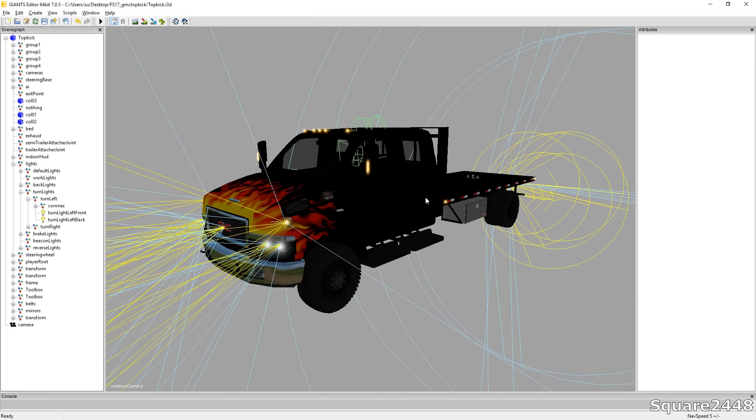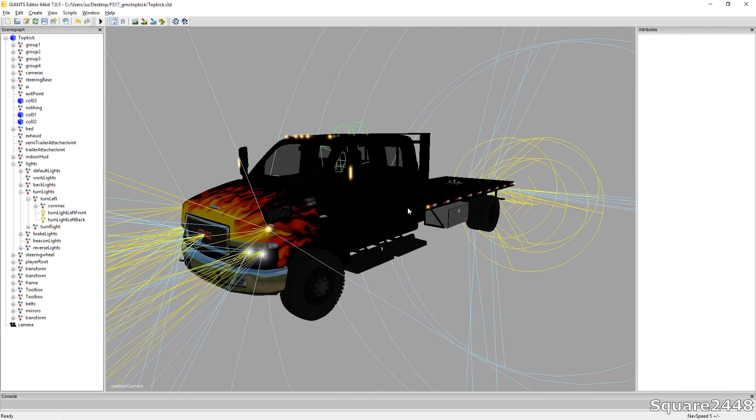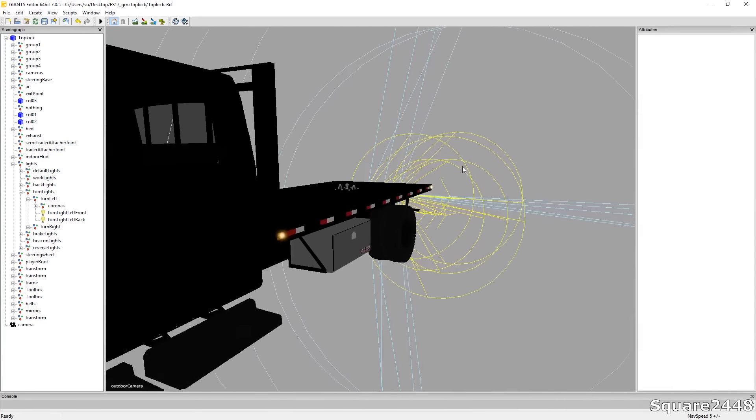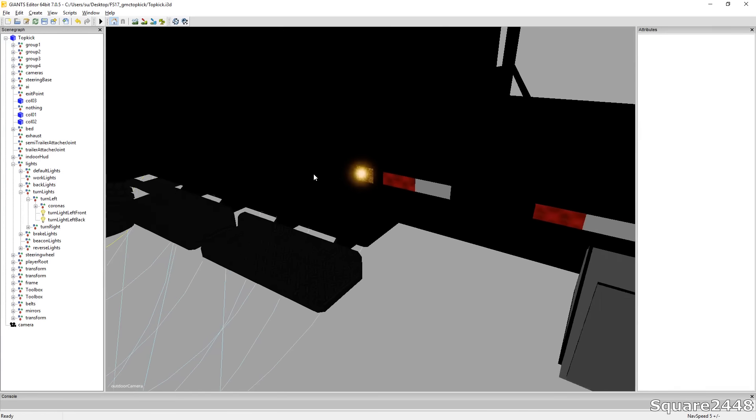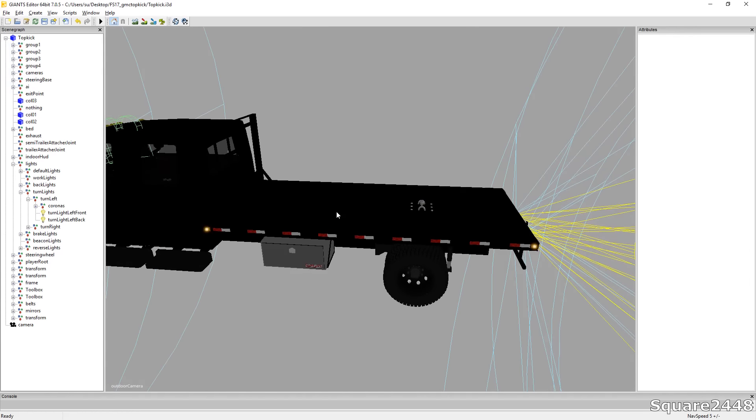What's up? This is Square2448 with that video and today we're going to be installing some wood sides on this GMC Top Kick flatbed truck, which I think would be awesome. If we do wood sides, this could act almost as a dump truck.